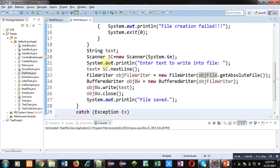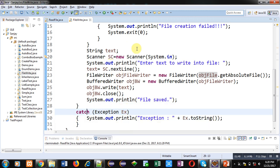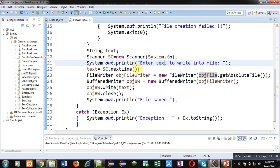Here, String variable text is declared, then Scanner object sc is created. Then System.out.println is printing 'Enter text to write into file'. It will be displayed on console. Then sc.nextLine method will read the content from the console and those contents will be stored inside this text variable.